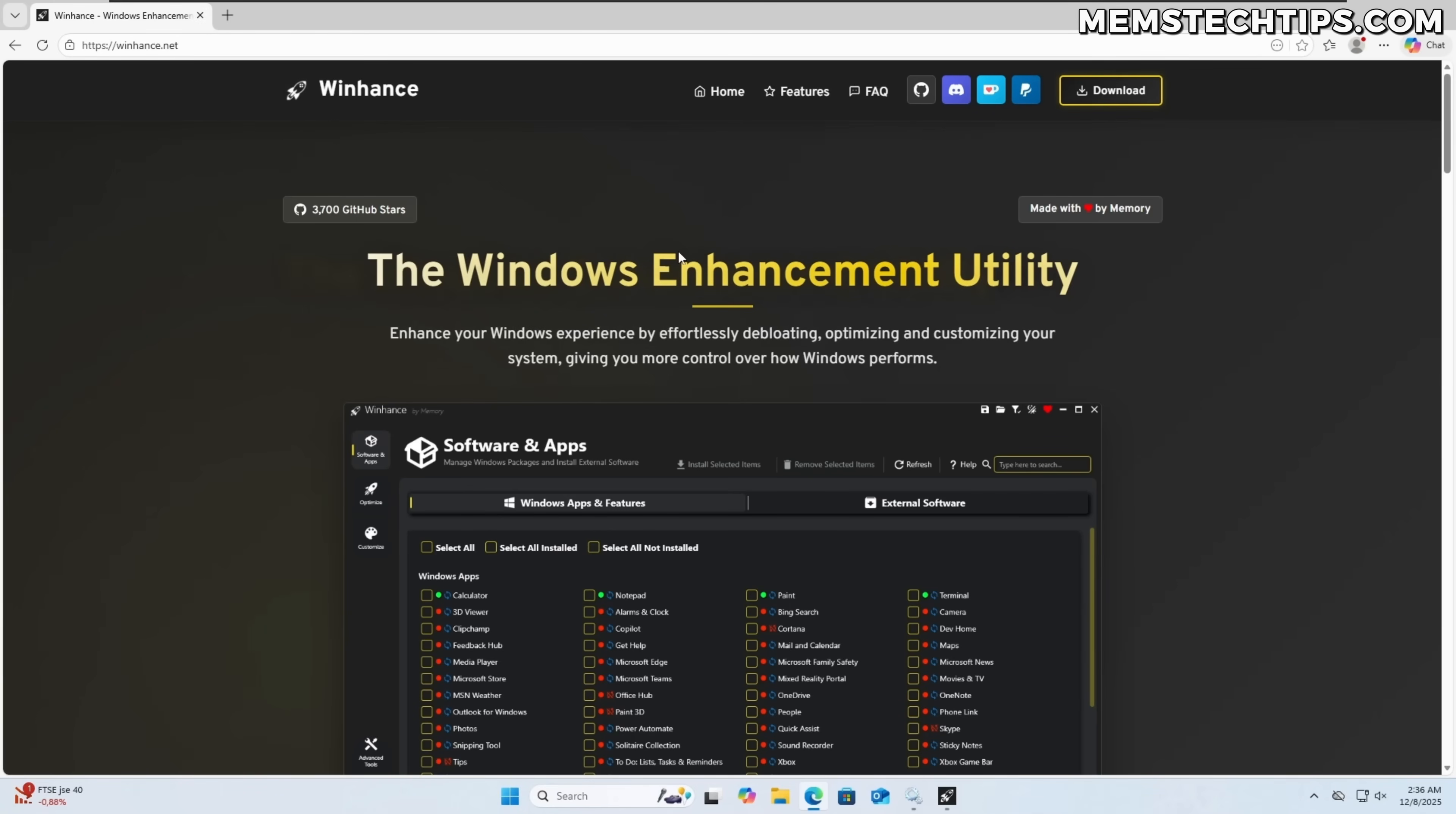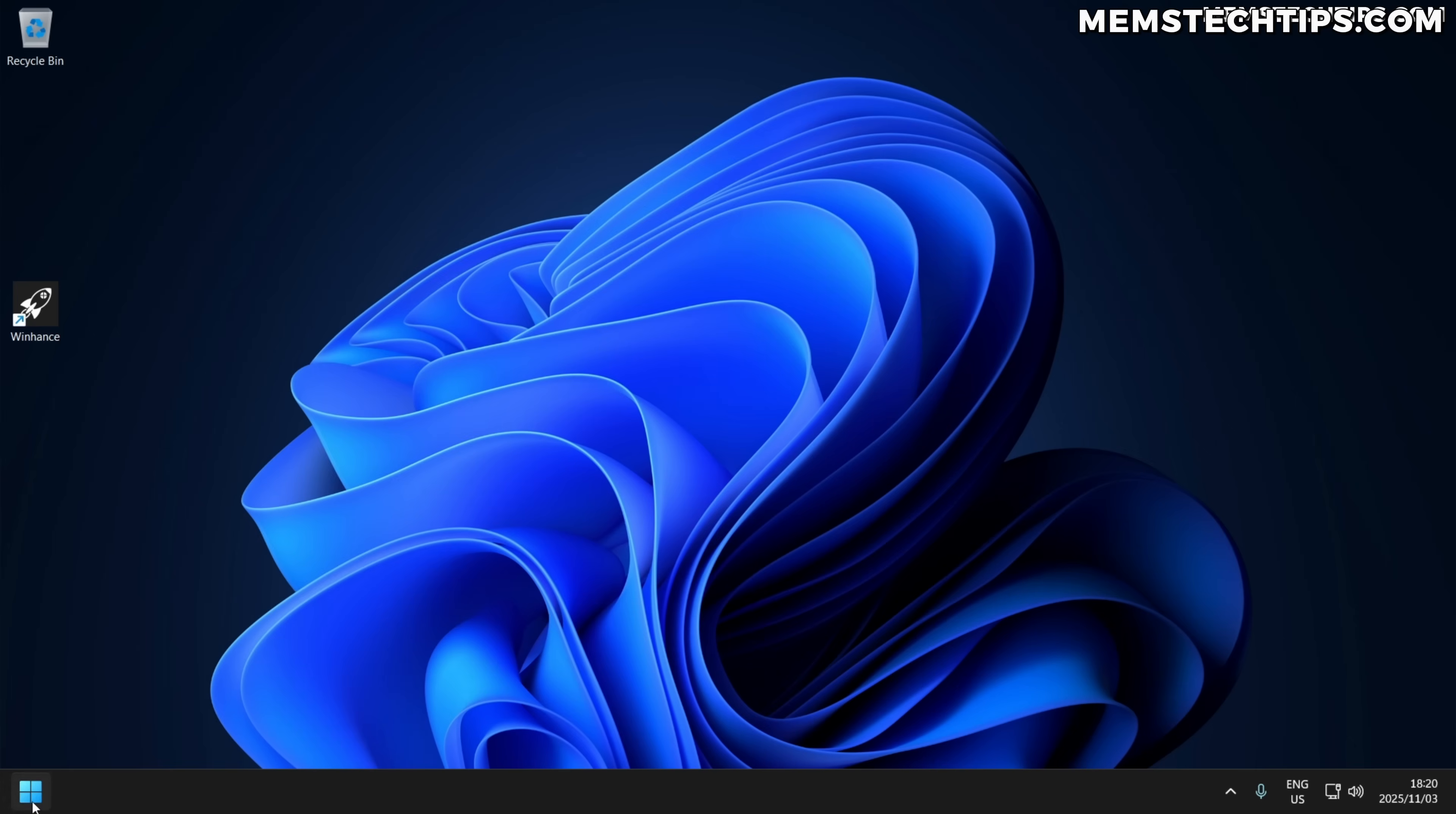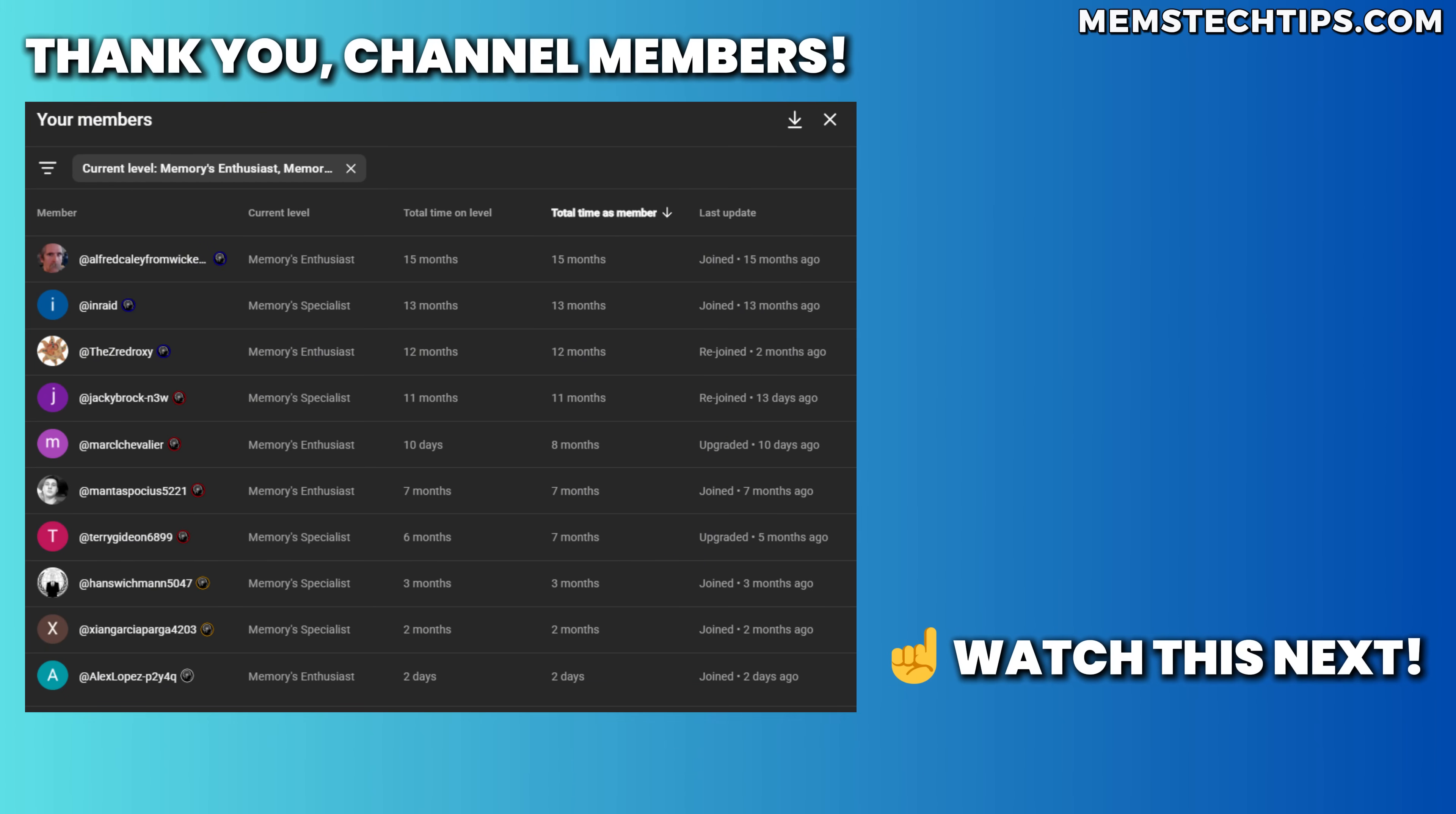If you've never heard of WinHance, the Windows enhancement utility before, I'm going to link a video at the end of this video that you can check out to get more information about it. But with that being said, I hope this video was of some sort of value to you. If it was, please leave a like on the video and consider subscribing to the channel. And as always, I just want to give a special shout out to all of my YouTube members. Thanks so much for your support. I really appreciate it. And I'll talk to all of you guys soon.